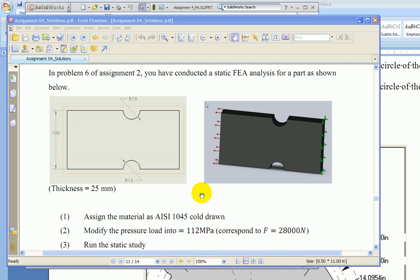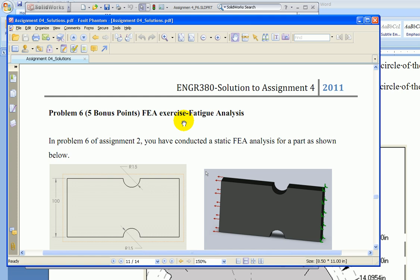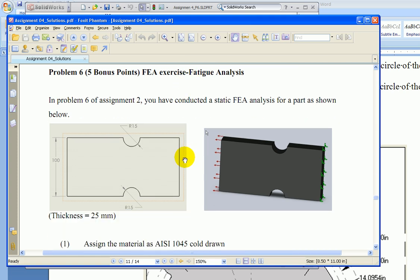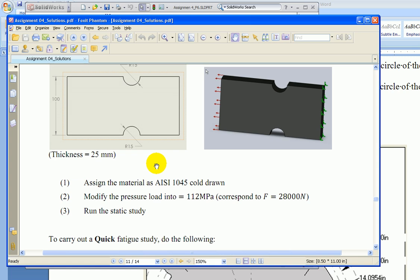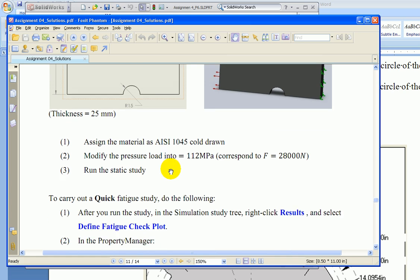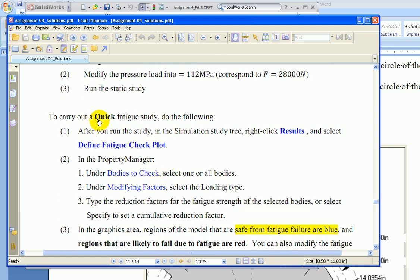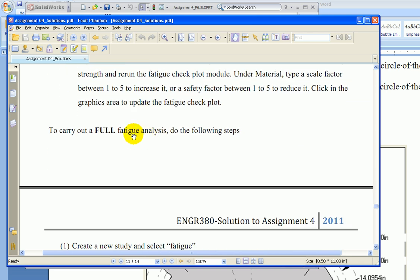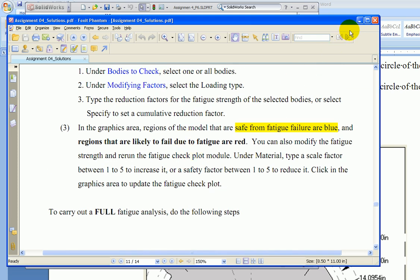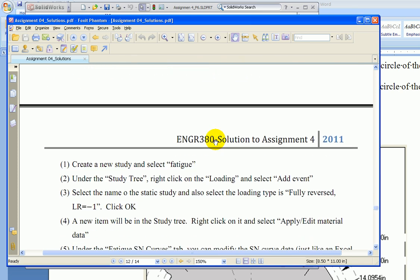Okay, hi class. Let me give you a tutorial for the last question of assignment number four, which is the FE fatigue analysis of the part you have done in assignment number two — the same part with a notch. We're going to do a fatigue analysis. The material will be AISI 1045 steel and the applied load will be 28,000 N. The assignment gives you two ways: one is a quick fatigue study and the other is a full fatigue analysis. We'll look at how to conduct both and then compare the results we calculated analytically.